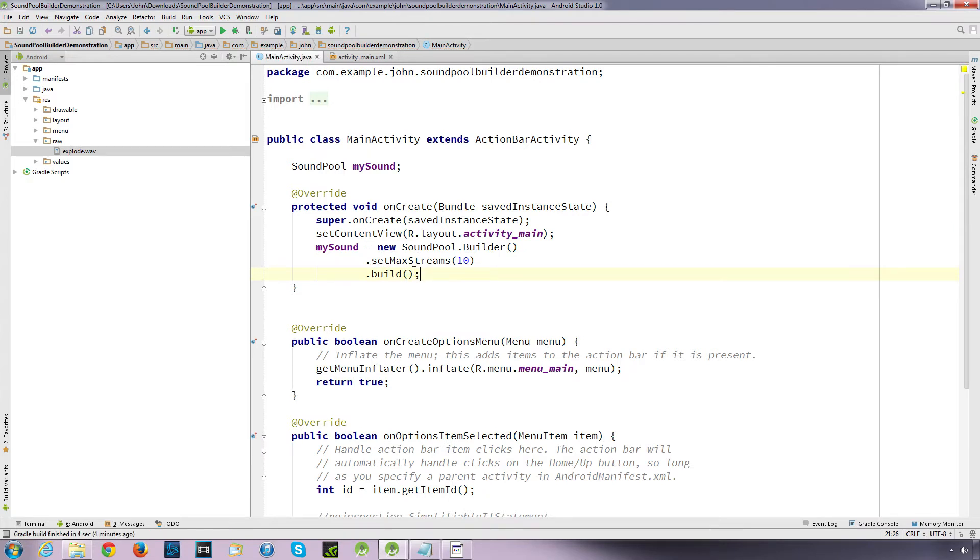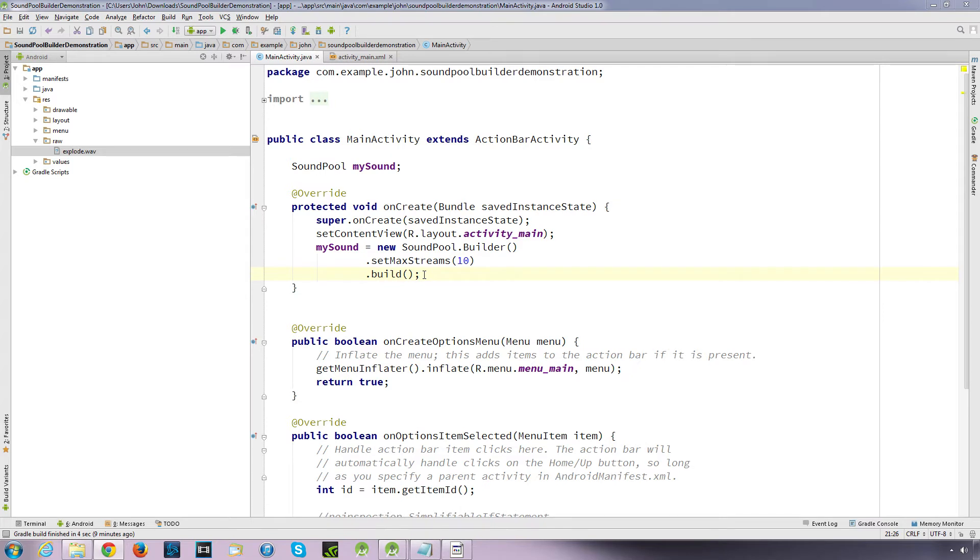And what it will do here is it will, whereas in the old method, we'd define the stream type. In this method, it allows us to go just a little bit further, and define content type and the usage. Now, this is all new in the API 21 and version code Lollipop, and usage information, which is more expressive than a stream type.